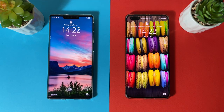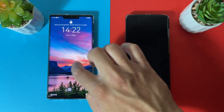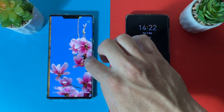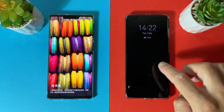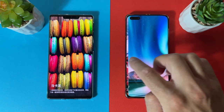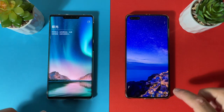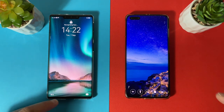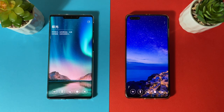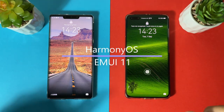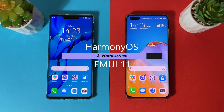Both devices have the magazine unlock feature. If you swipe from the edge and continue sliding, you can change to different wallpapers in the background. Swiping up from the bottom reveals shortcuts for recording, flashlight, calculator, timer, and face unlock. That's everything about the lock screen for both devices.